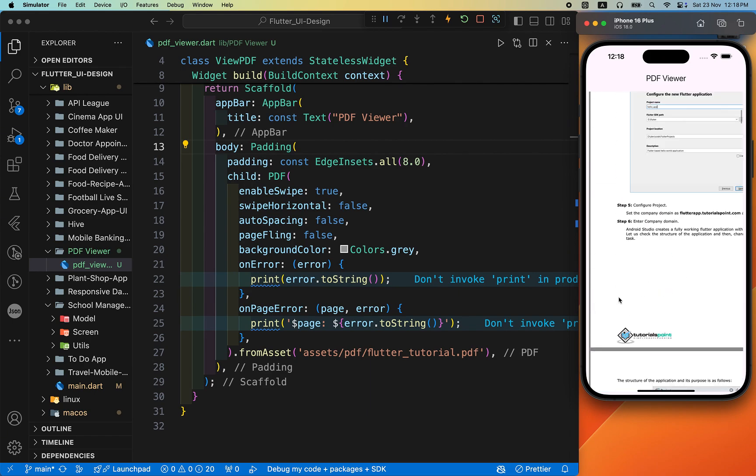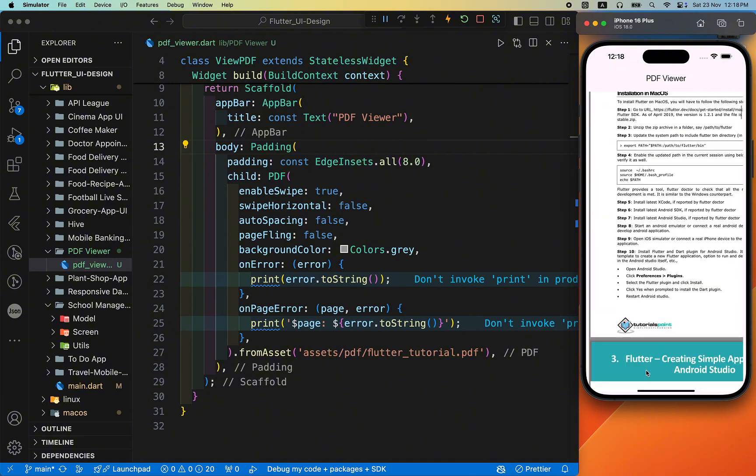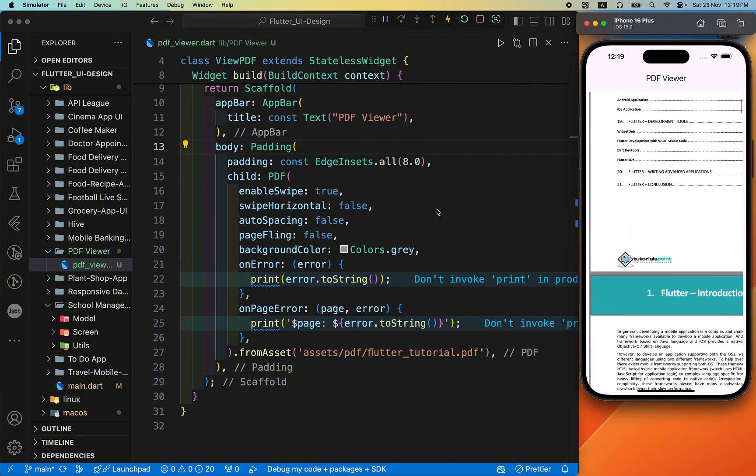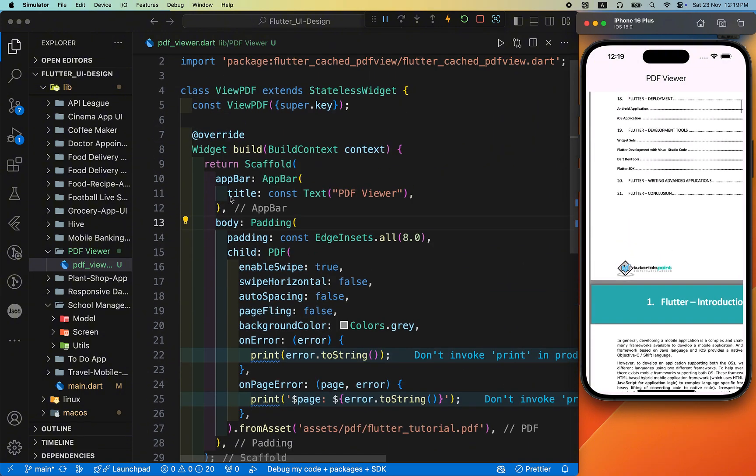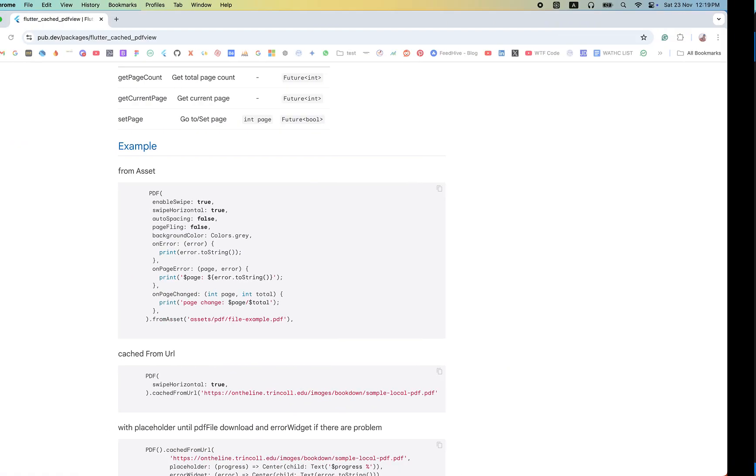By this way you can easily display the PDF by using the assets. Now we have displayed the PDF file from the network.